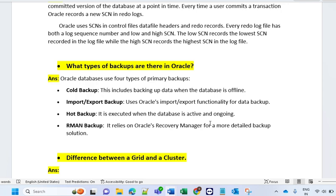The next question is: what types of backups are there in Oracle? Basically, if your database environment is very robust, then people will go with RMAN backup because it is now the most trending backup format that DBAs are using. It is generally configured from the cron job.